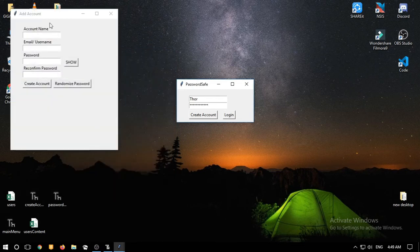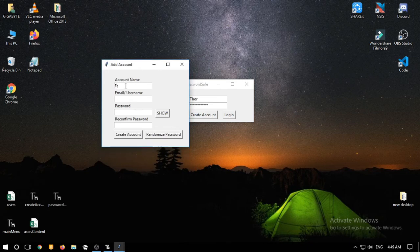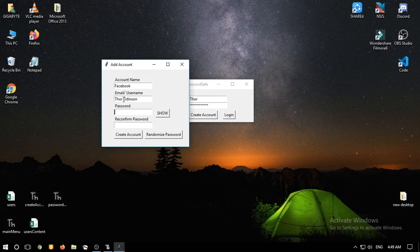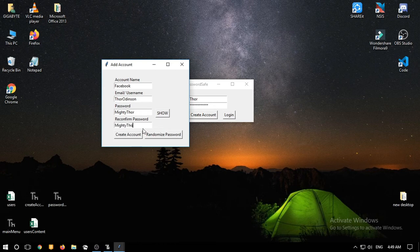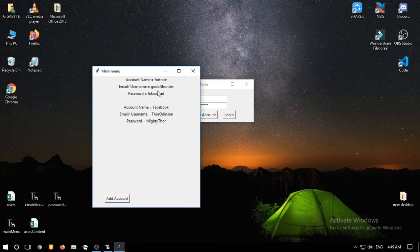If we add another account — let's say an account for Facebook — the username is Tor Audinson and the password for Tor Audinson will be 'mighty tor' with capital M, N, and T. After saving, you can see Tor now has the Fortnite and the Facebook account listed with their passwords.